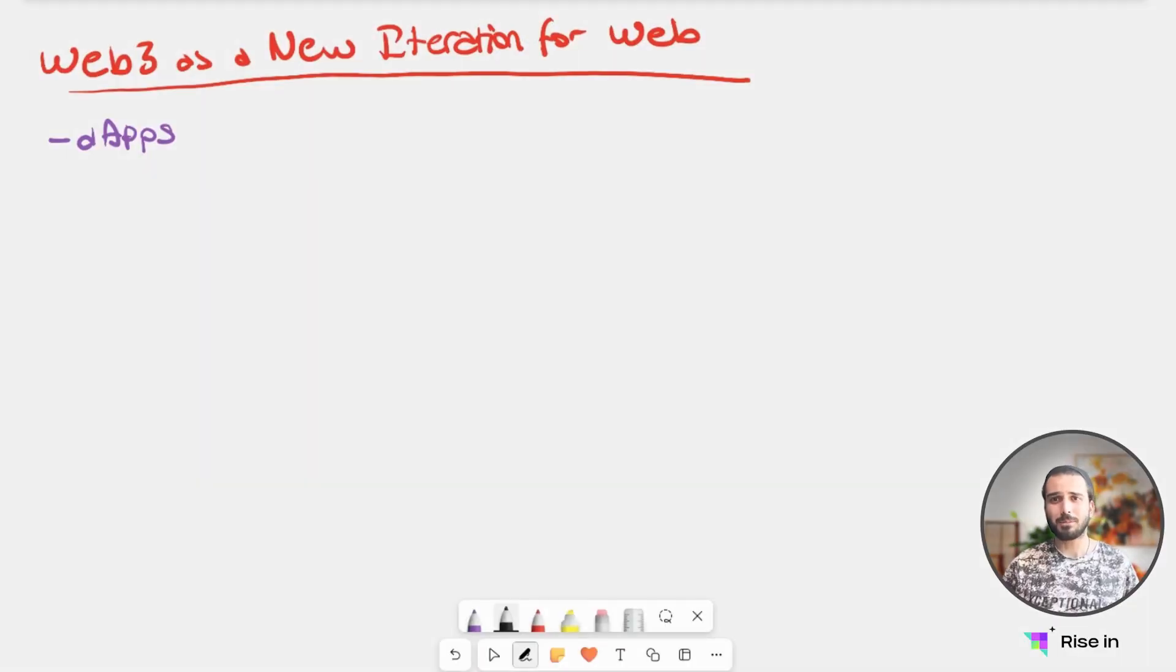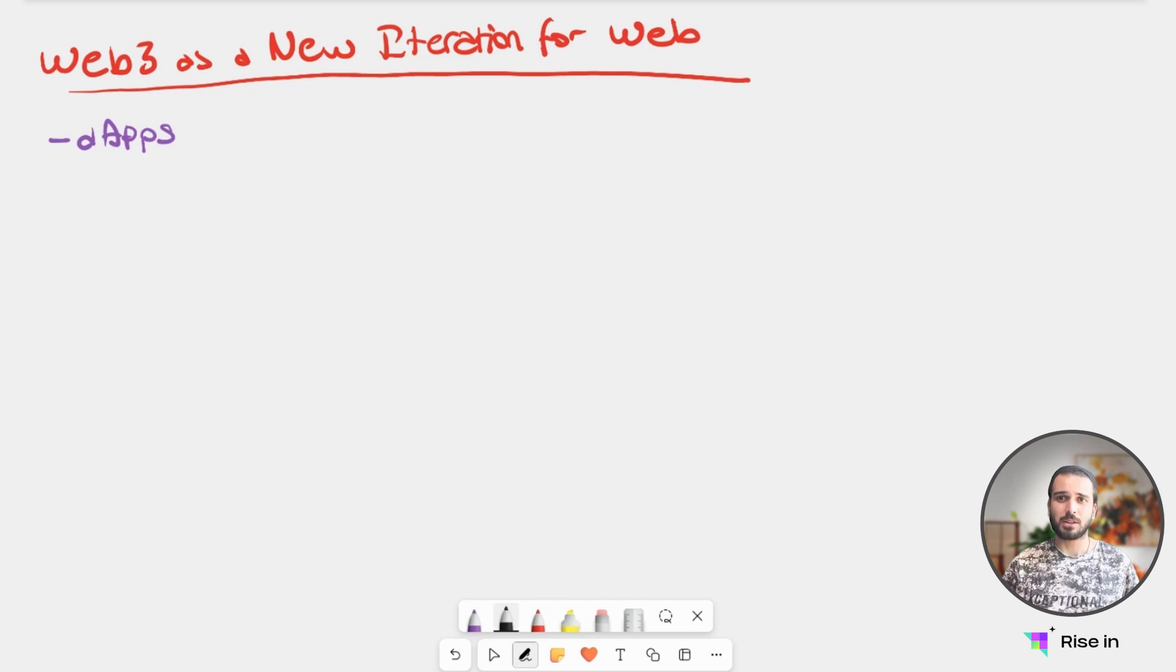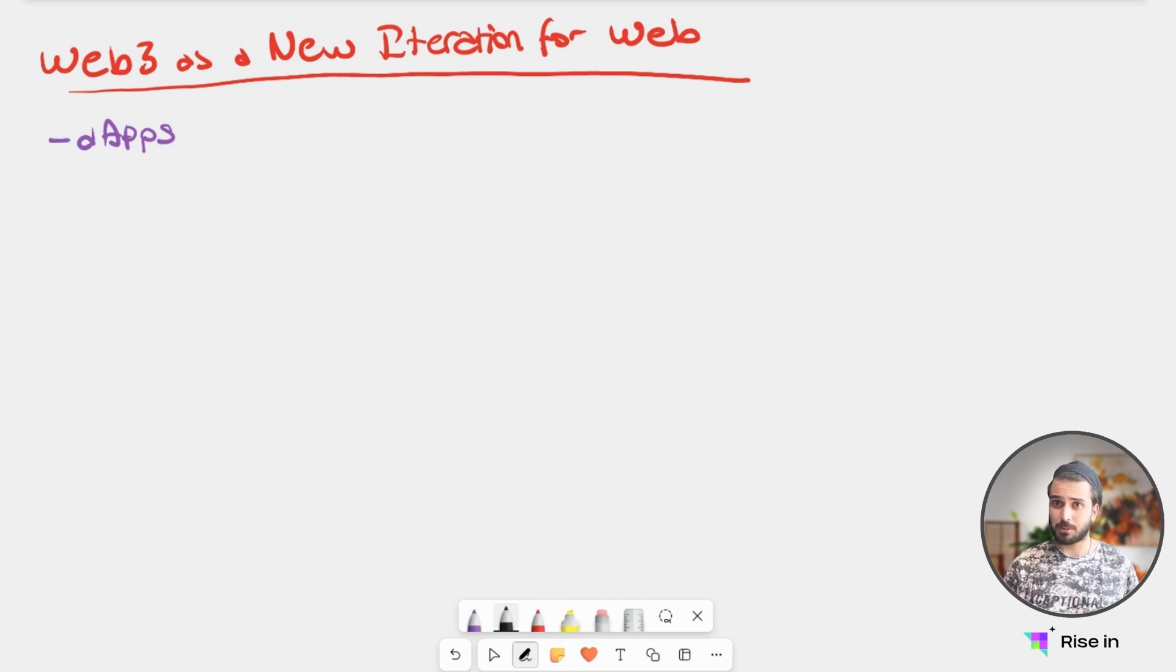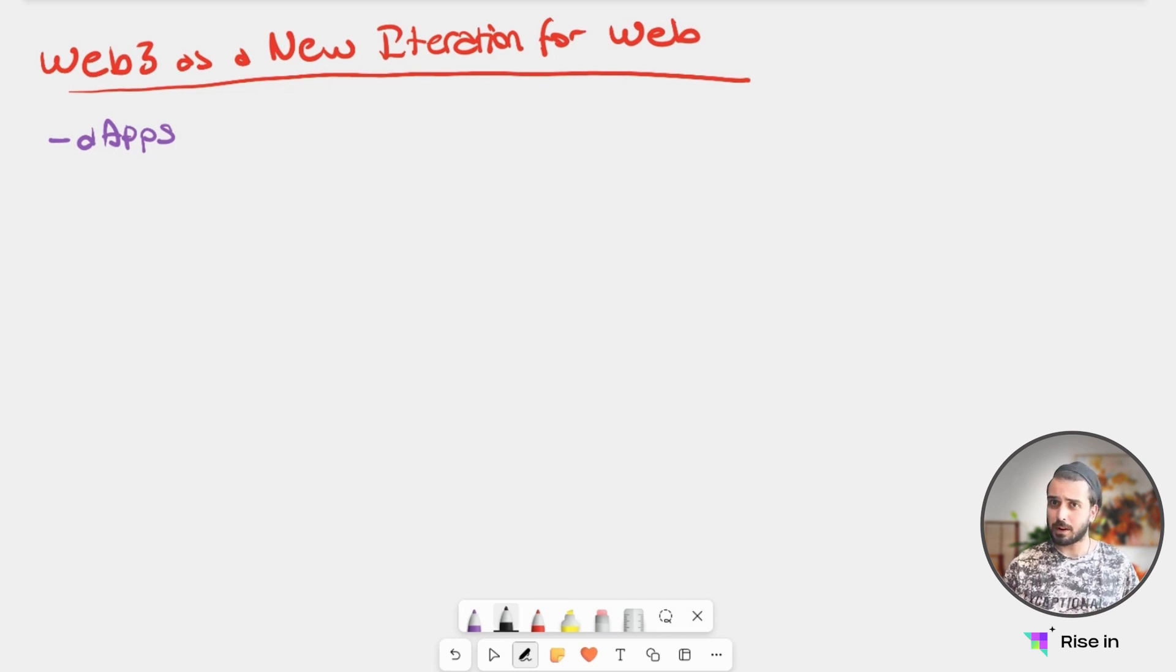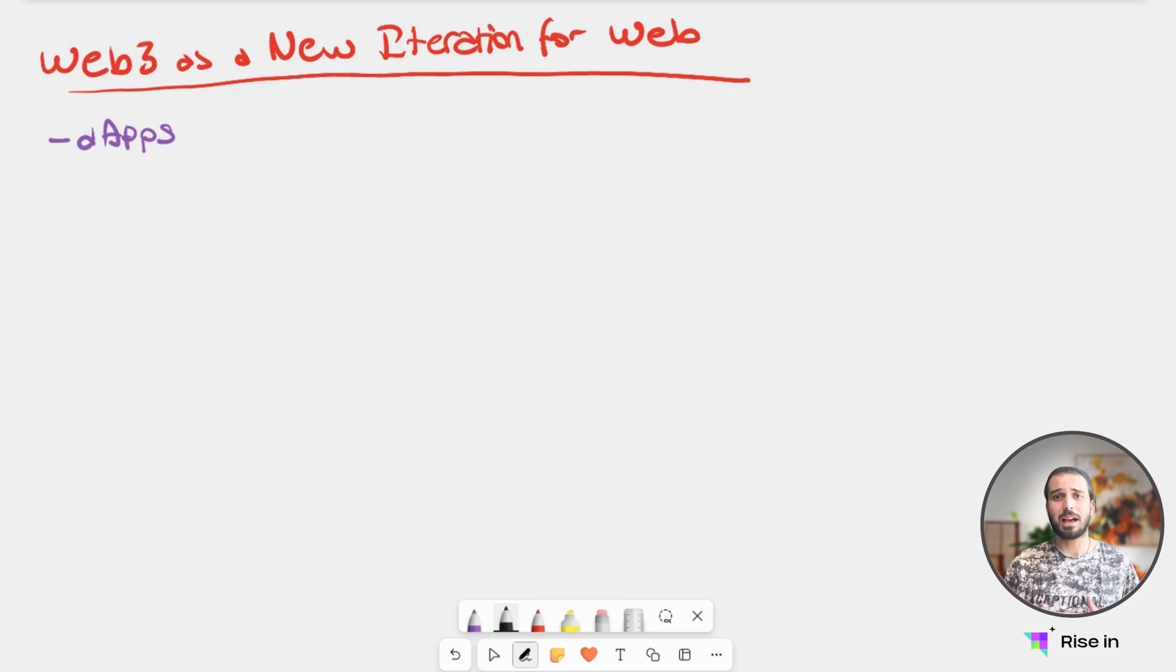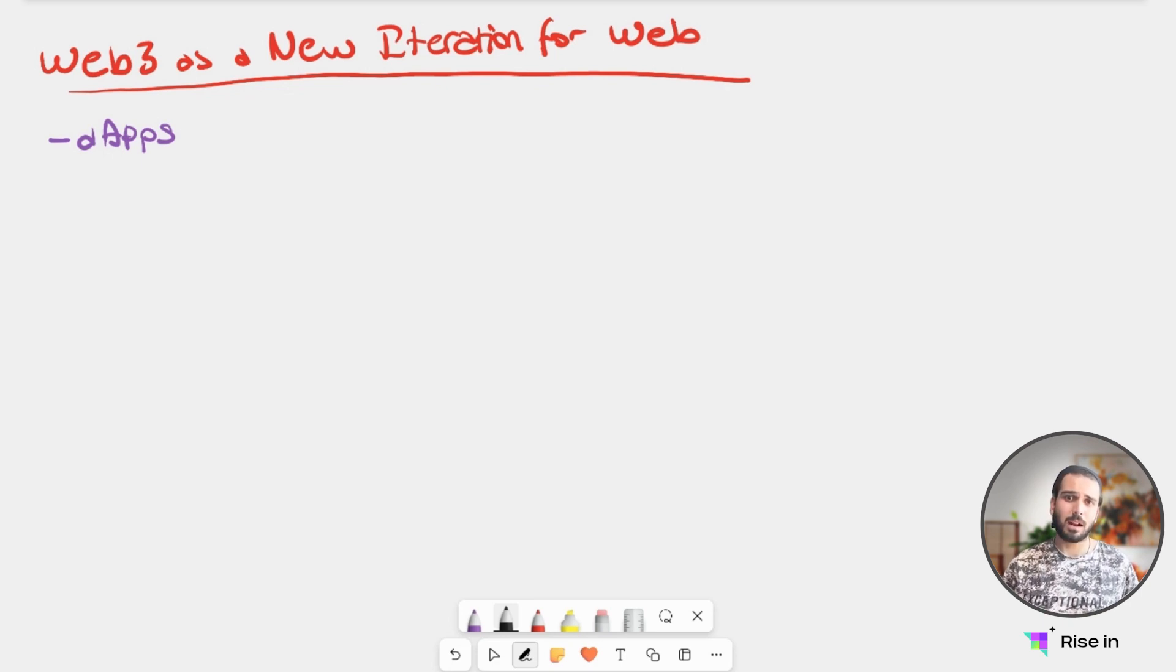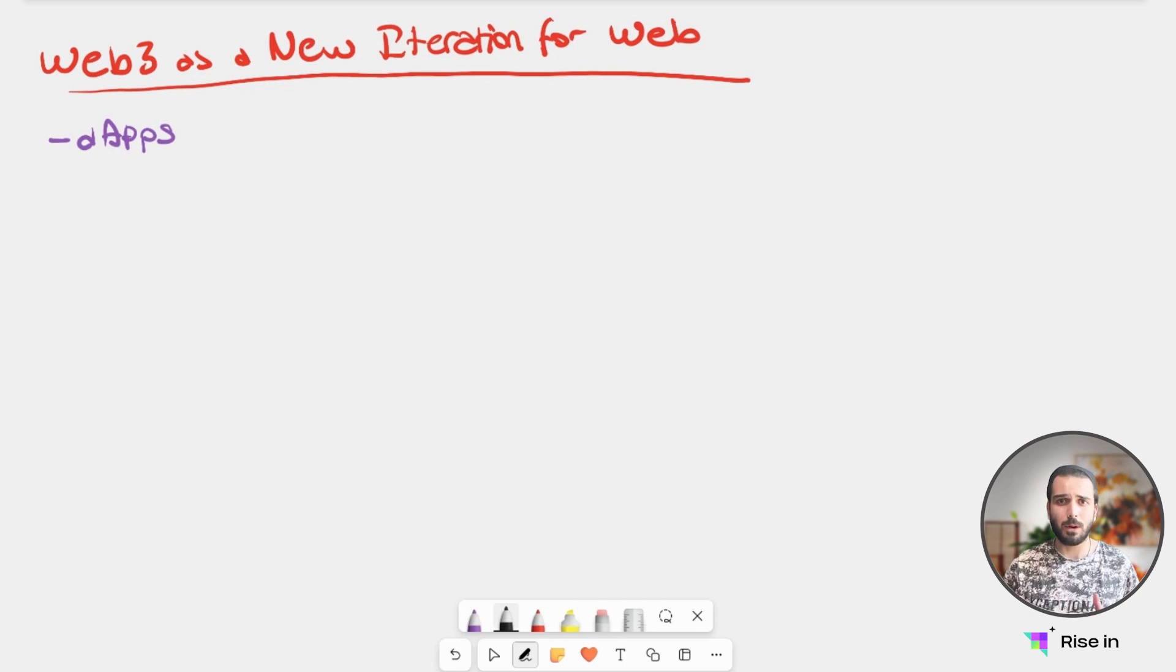Hi everyone. Welcome to the last lesson for this week. So far, we learned what is Web1, what is Web2, the concept of the middleman, and how blockchain, smart contracts, and cryptocurrency help us with this. Now, we are going to learn what is Web3.